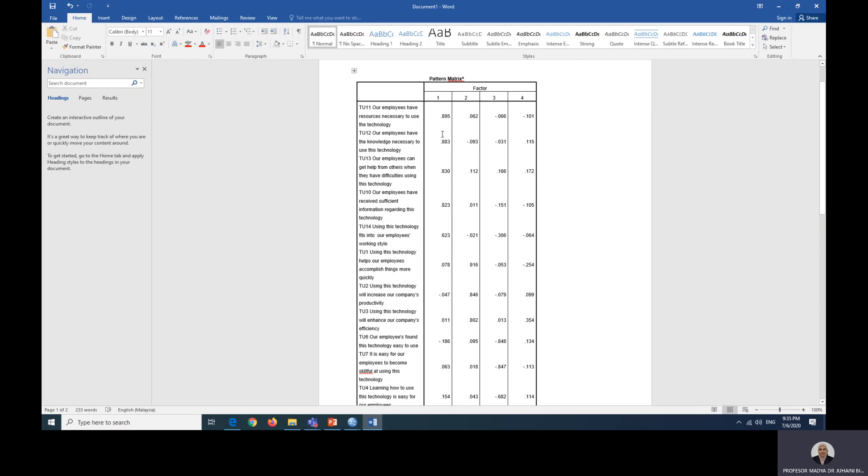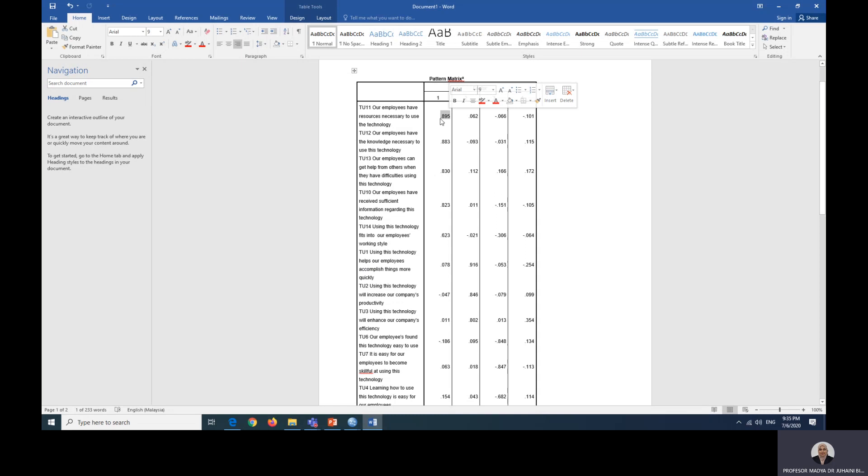We'll have to determine which of the items represents factor one. How we want to determine it is the value, or what we call factor loading, must be larger than the next column for it to be representing factor one. Please do not take the positive or negative value into account, just look at the number here. For example, 0.895 is larger than 0.062, so this represents factor one.